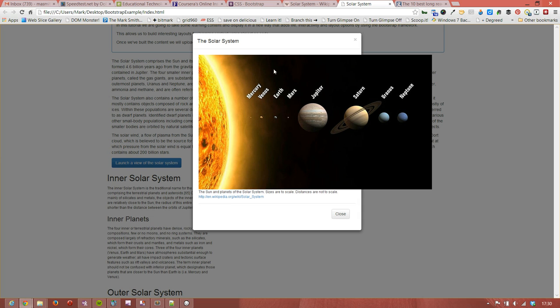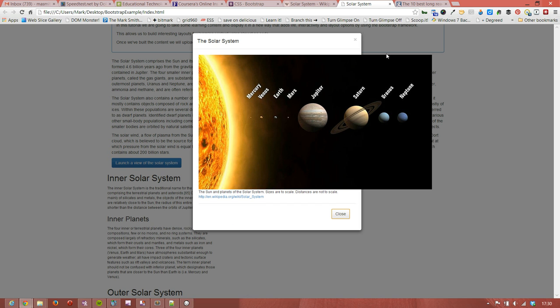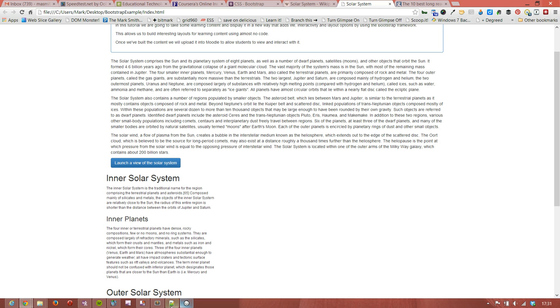And also what we've got is the image is wider than the box that pops up to hold the solar system image. So let's fix those two things. We'll close that. And the close isn't working properly either, so I think we've just got a couple of things wrong in there. So let's have a look.